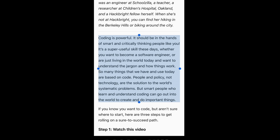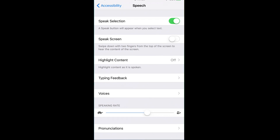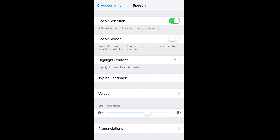If you go back to Settings, you'll see that down towards the bottom there's a speaking rate option. One side's a turtle, the other side is a rabbit. You can adjust it and it will tell you how it's going to sound. Speak Selection reads selected content.